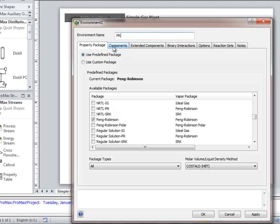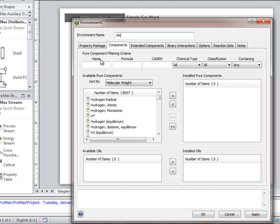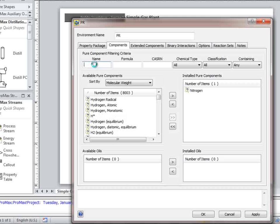From the Components tab, we should now select all of the components to be used in the simulation. Typing the name in the Name field will filter the components in the list. If the name matches one in the list exactly, hitting Enter on your keyboard will install that component to the environment.